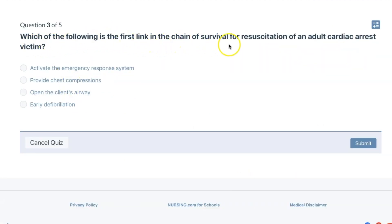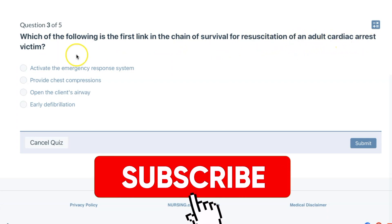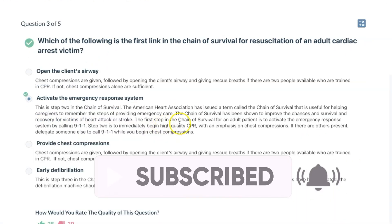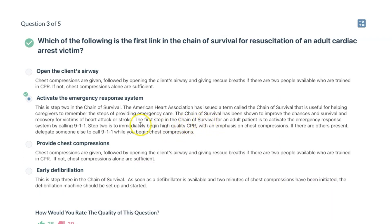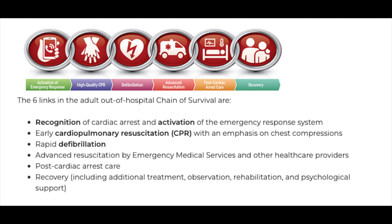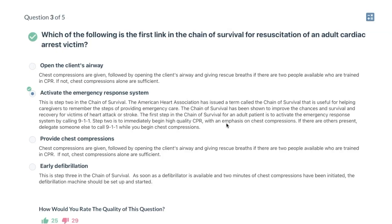Which of the following is the first link in the chain of survival for resuscitation of an adult cardiac arrest victim? The answer is to activate the emergency response system. The first step in the chain of survival for an adult patient is to activate the emergency response system by calling 911. Step two is to immediately begin high-quality CPR. The reason activating the emergency response system is correct is because if you were to immediately start chest compressions without calling 911, no one would come to help. You need to call 911 so that EMS is on their way, and then after that you begin chest compressions.